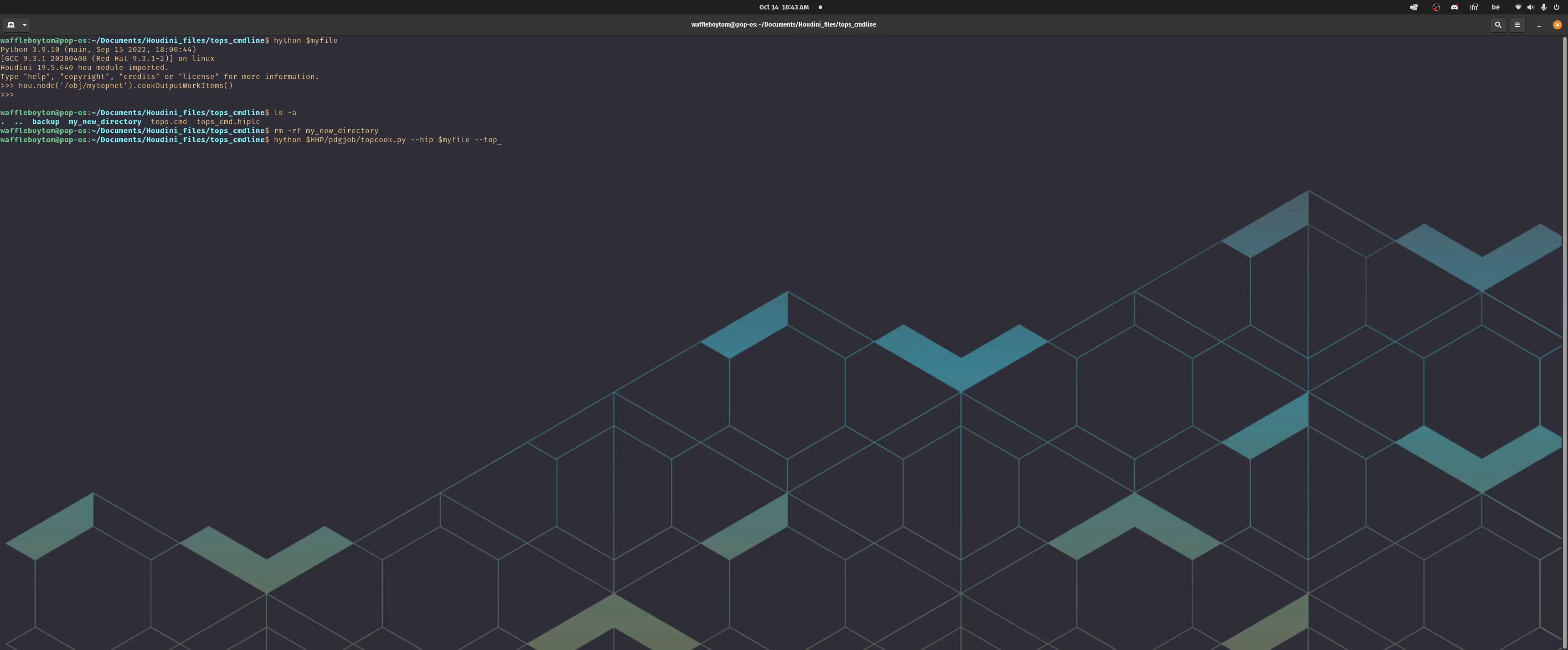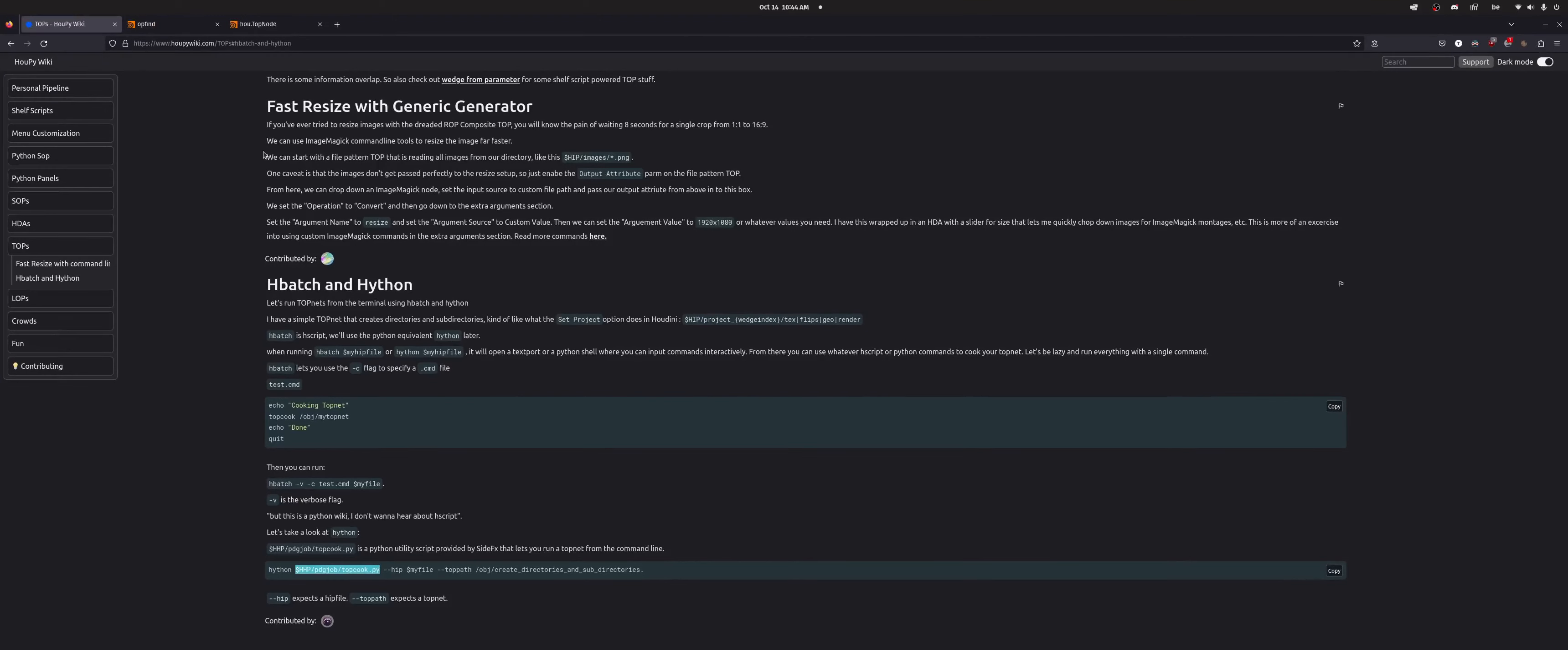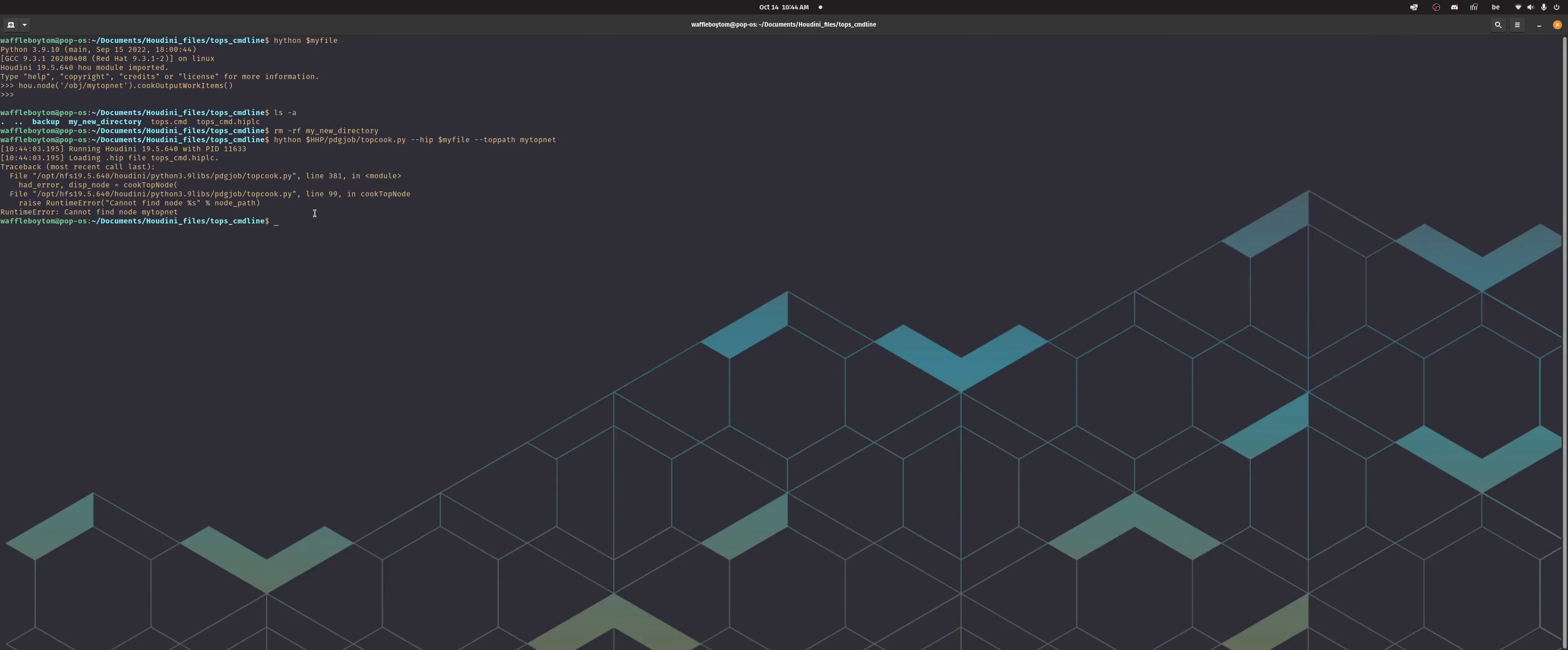And then you do top path, that's the path to your top net. And then you would do my topnet. So basically this tells the util script to look at this HIP file, so my file, and then the top path would be my topnet. There's a path to your top net. If yeah sorry, you need, yeah the path is obviously wrong.